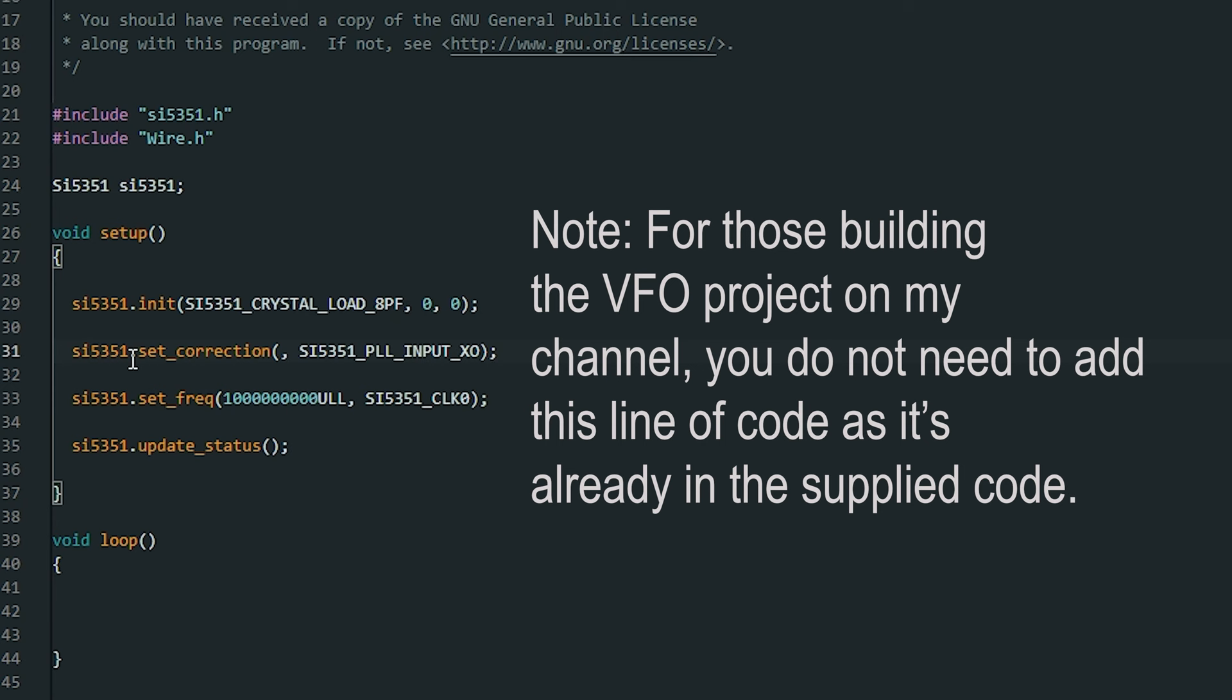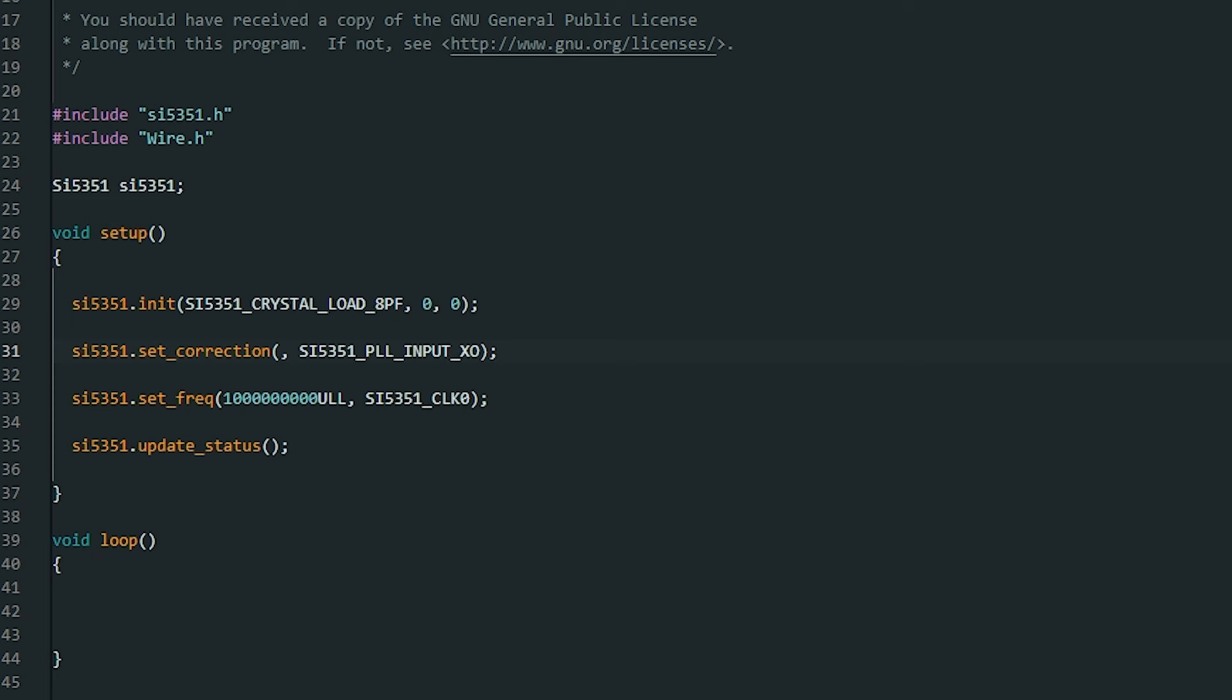And if we get notepad where we kept it, here we go. So we've got a calibration figure here and I'll just put it in this point. Okay so if we now upload that to the Arduino and see what we're getting on the frequency counter.